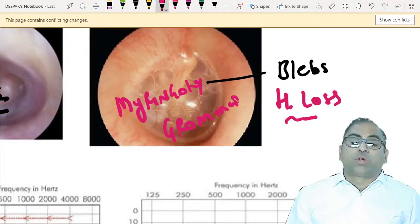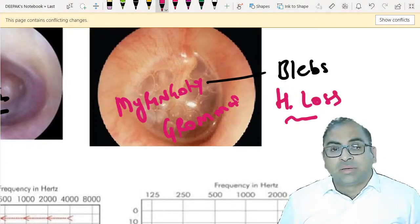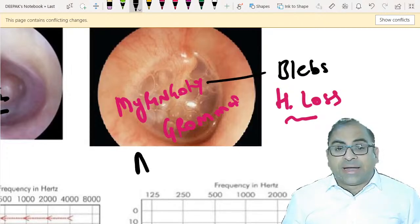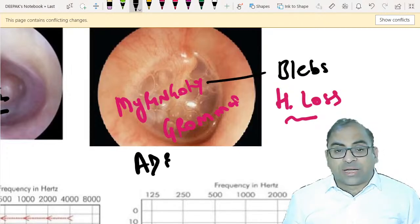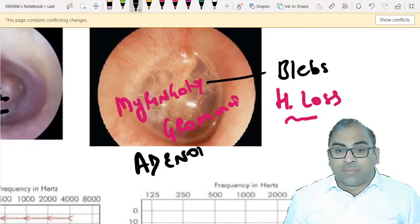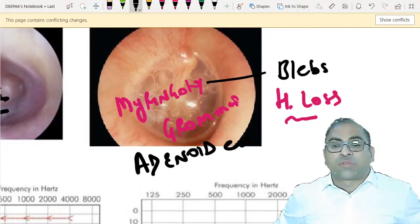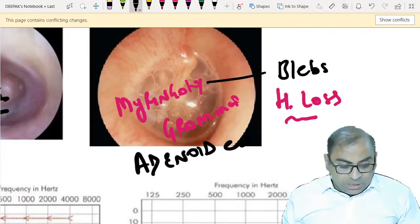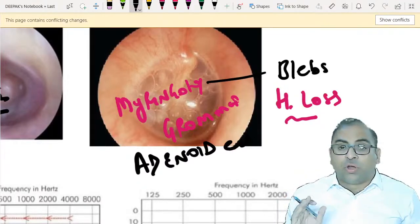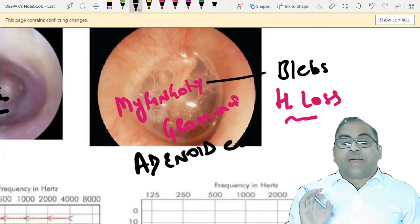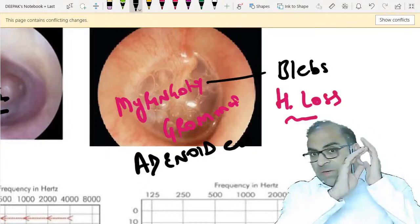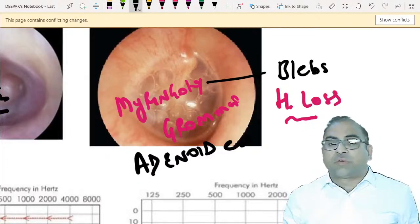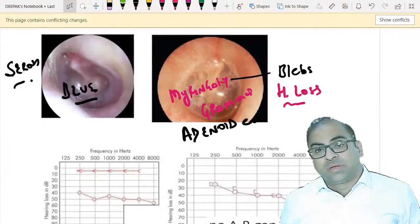The treatment of serous otitis media is myringotomy with grommet insertion. We put a grommet, and if required we go for adenoidectomy. Just revise with me: myringotomy, grommet insertion, adenoid survey - these are the must-read topics.